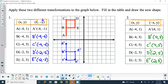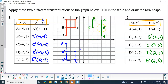So, four, comma, one — that's to the right four, up one, right there would be A prime. B prime would be right four, up three. C prime would be right four, up five. D prime would be right two, up five. And E prime would be right two, up three. Then again, A gets connected to B, B gets connected to C, C gets connected to D, D gets connected to E, and E gets connected to D.